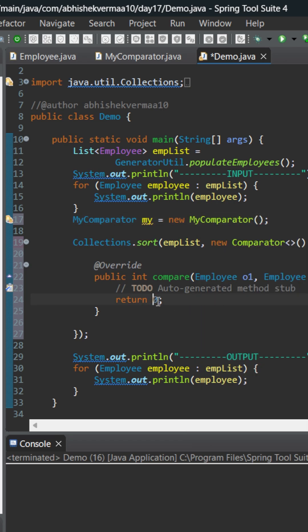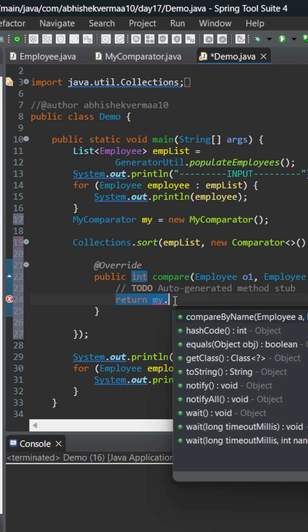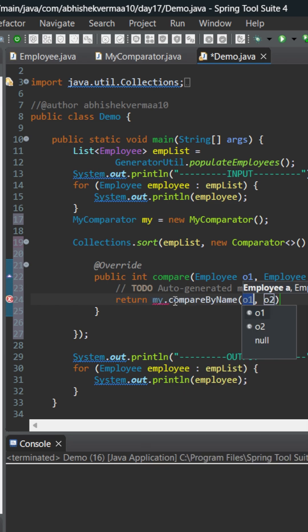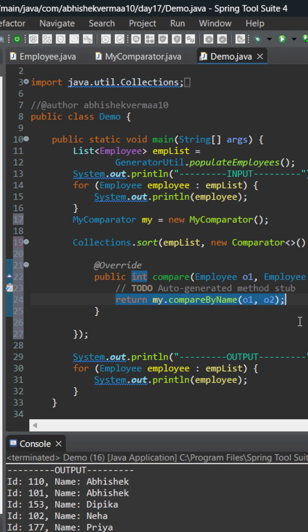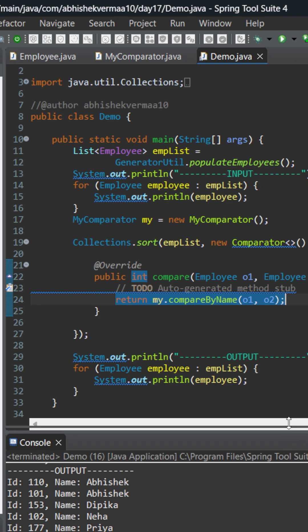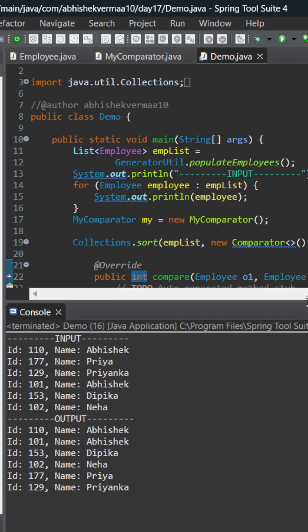And then what I can simply do is say here my.compareByName, then I'll say o1, o2, and that's it. I don't need to do anything much. On executing, you can see that we are able to sort the employees on the basis of their name.